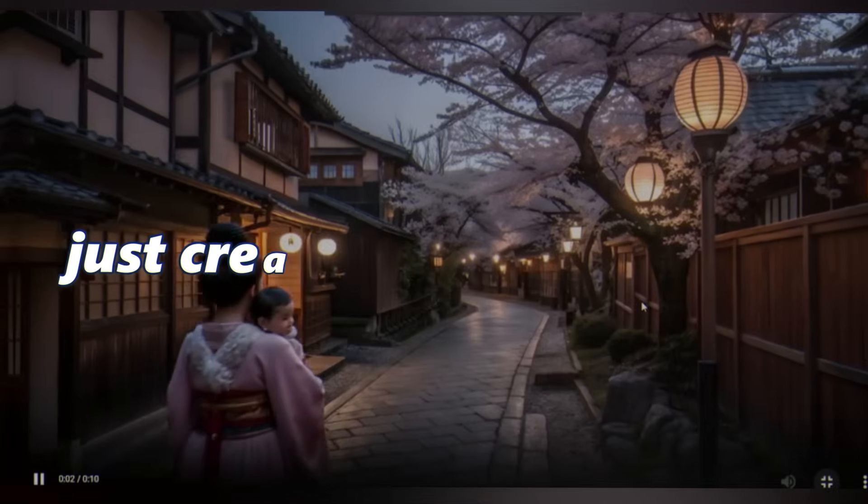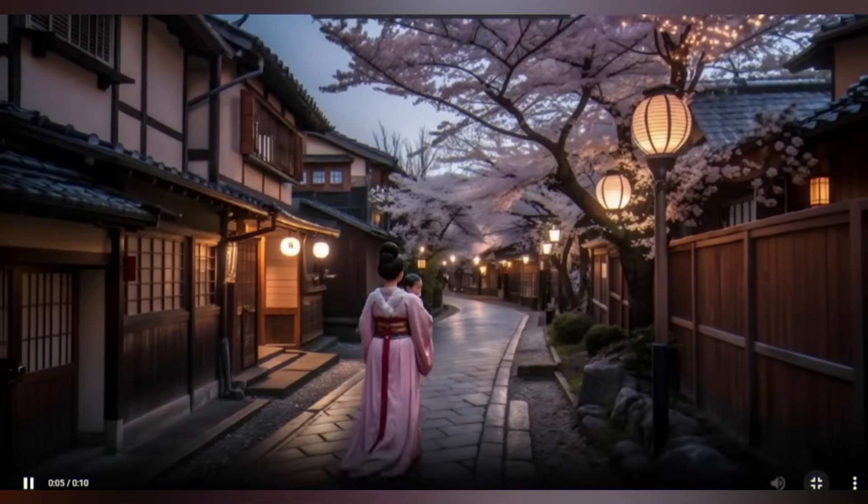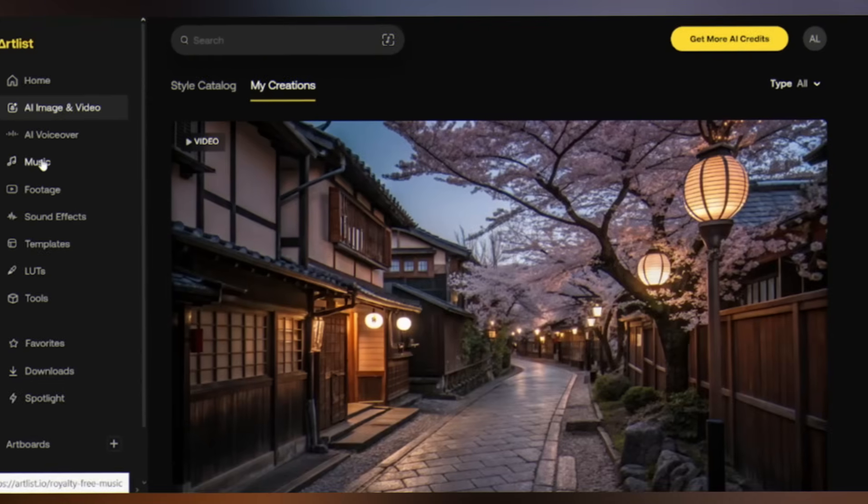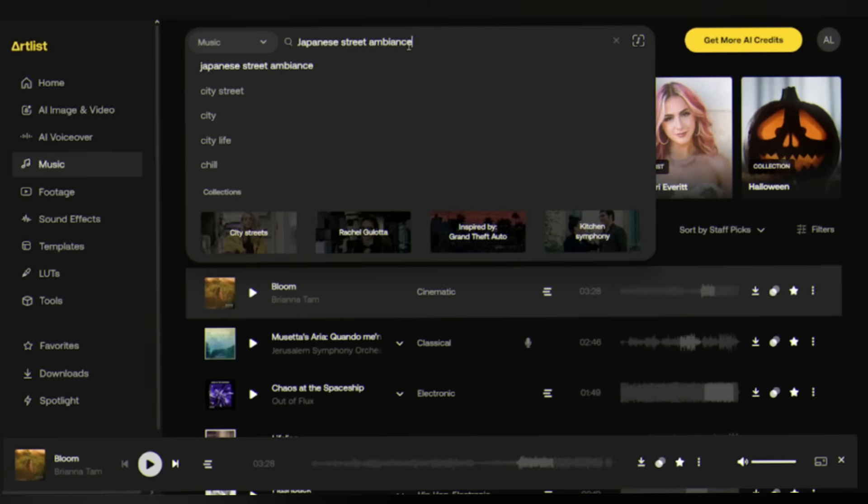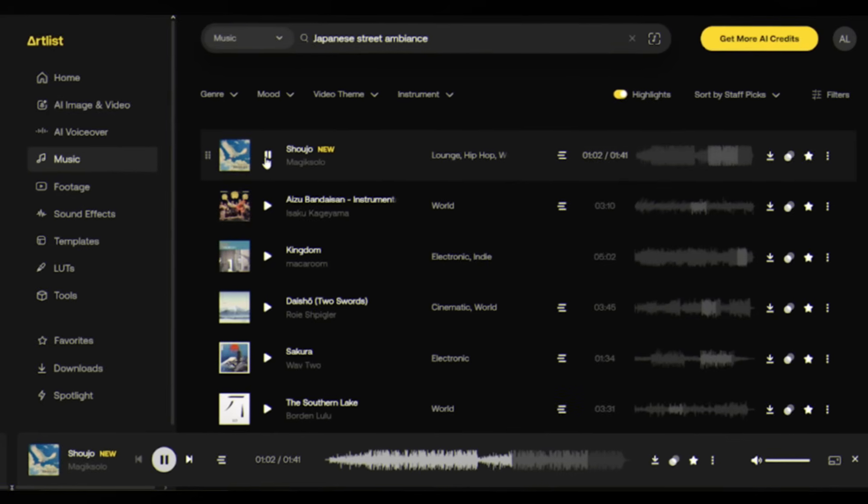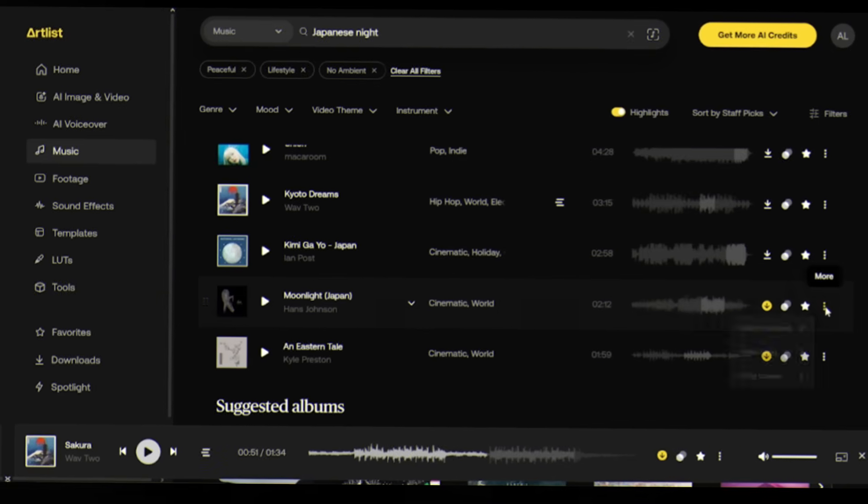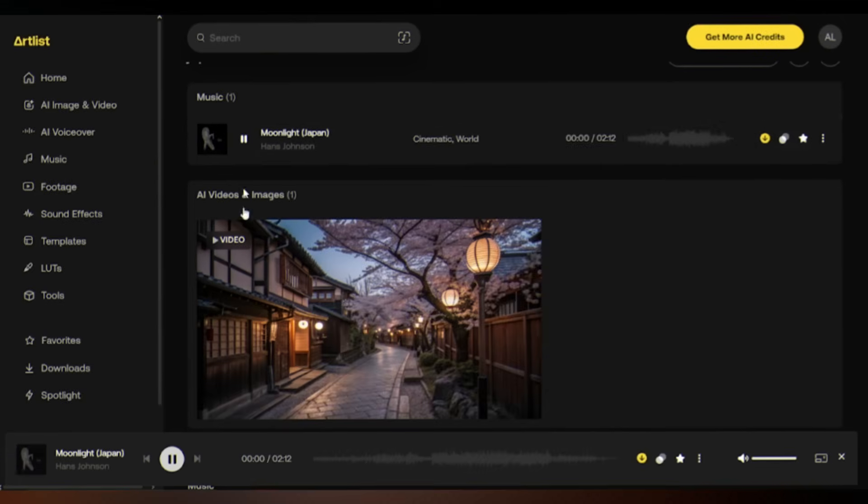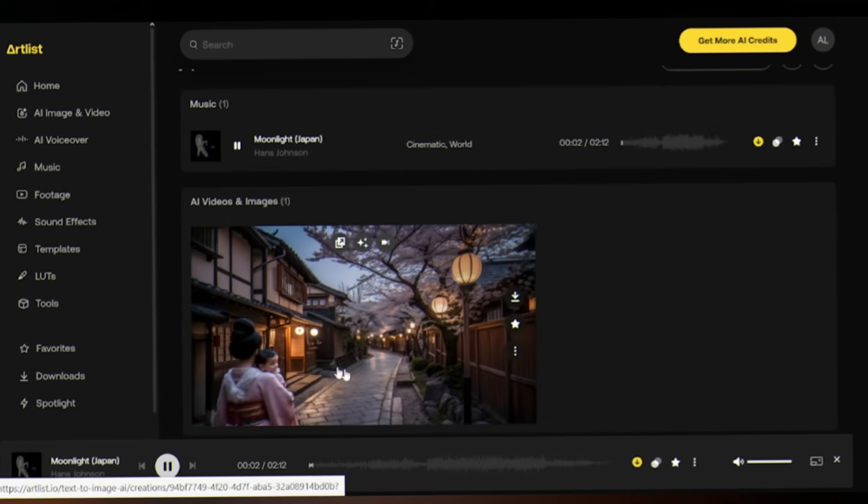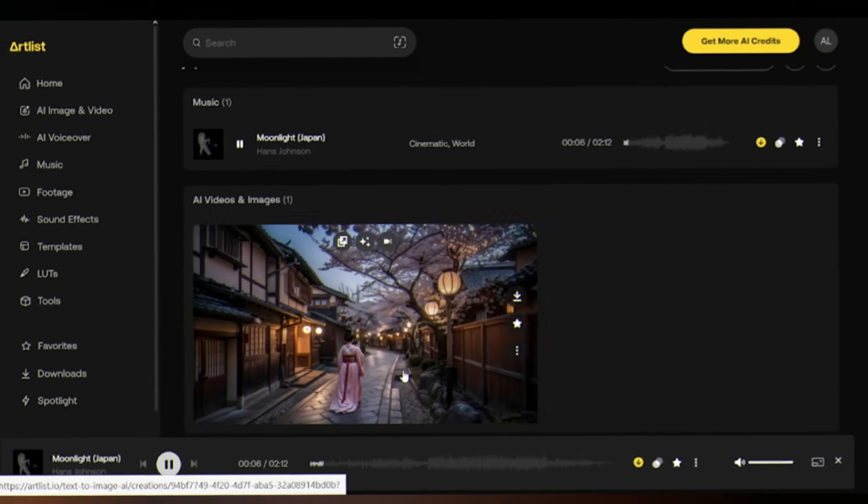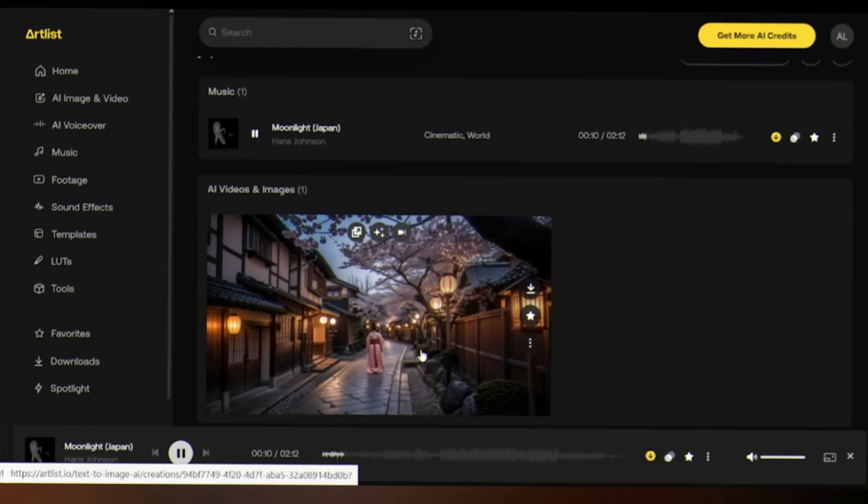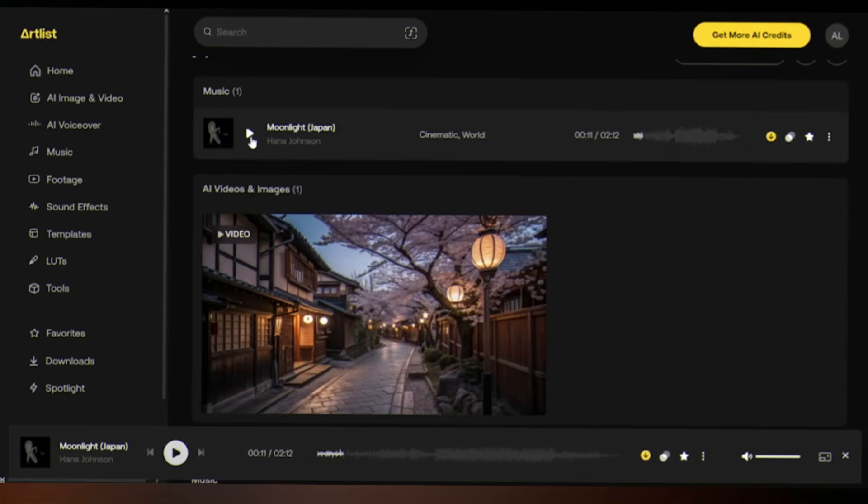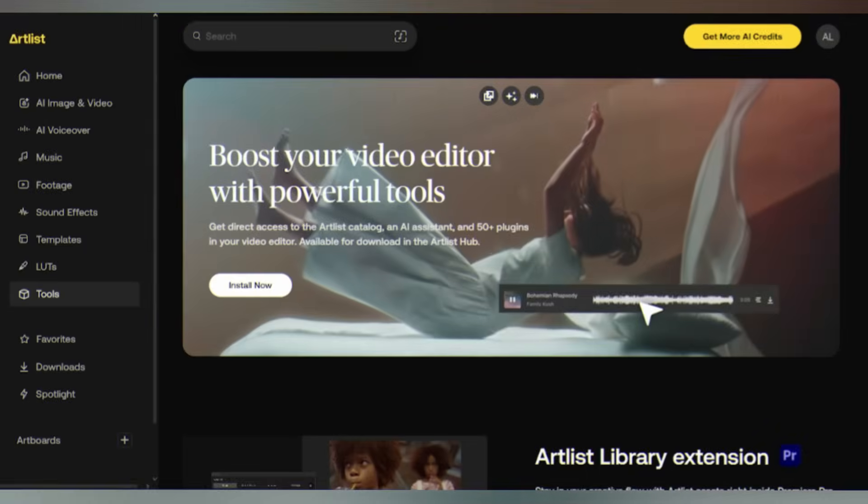But we're not done yet. Let's bring it to life with sound. Head back to the Artlist dashboard and click on music in the left sidebar. Search for Japanese street ambience. You'll find dozens of high quality options. Select one and add it to an artboard, then add your video to the same artboard. Now you have a complete immersive scene - cinematic visuals paired with professional audio, all from one platform. You can even edit your entire project using Artlist's built-in editing tools.